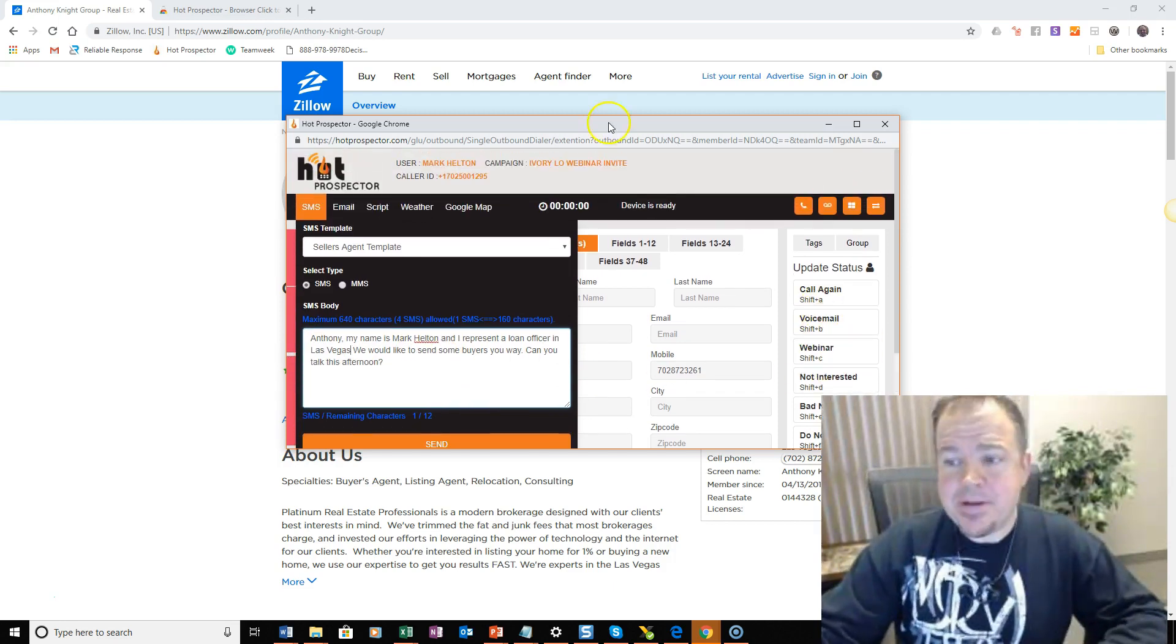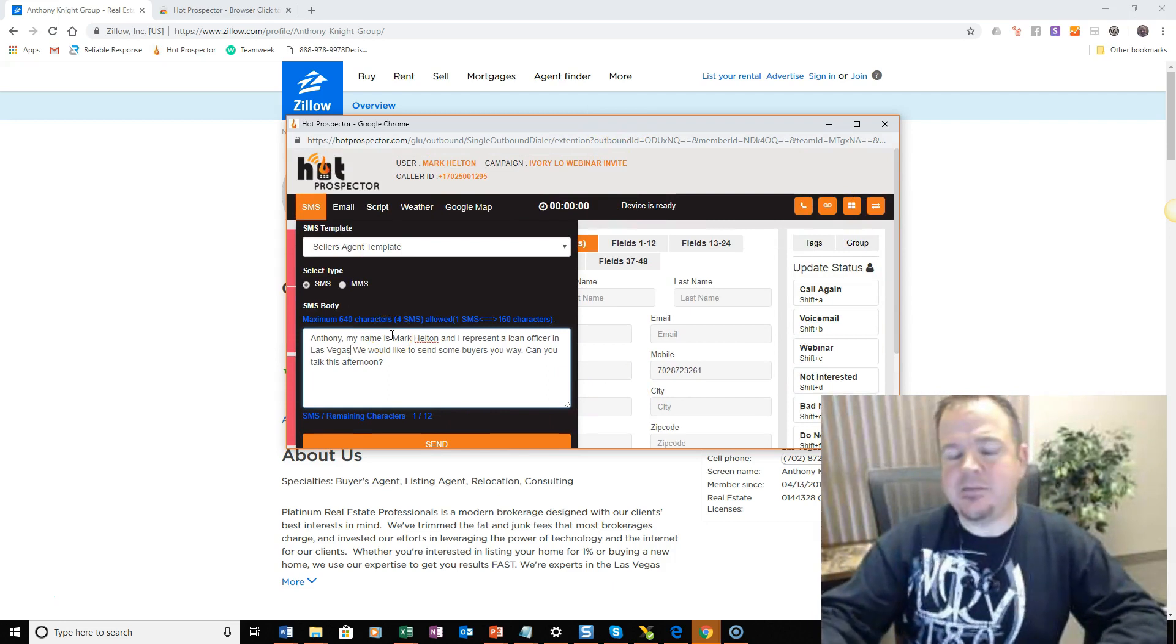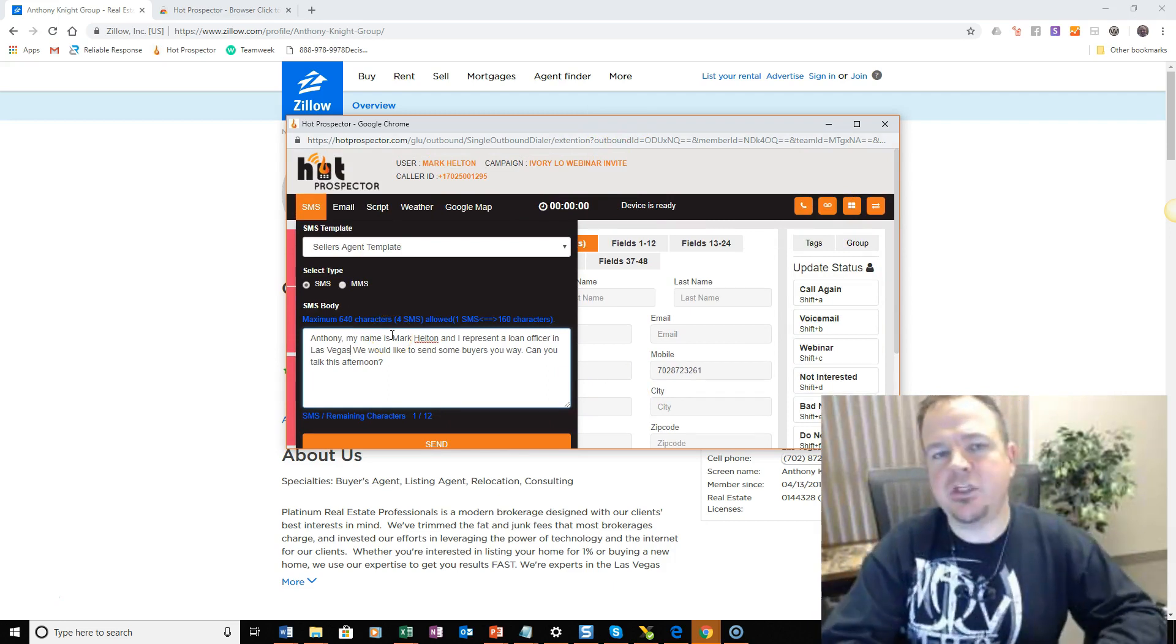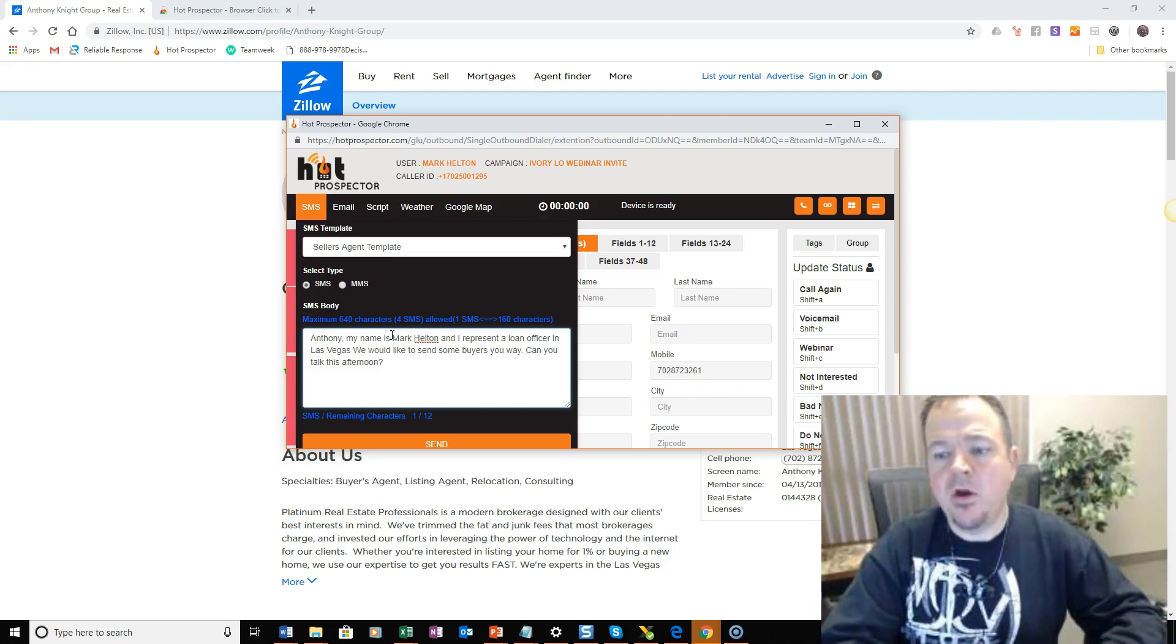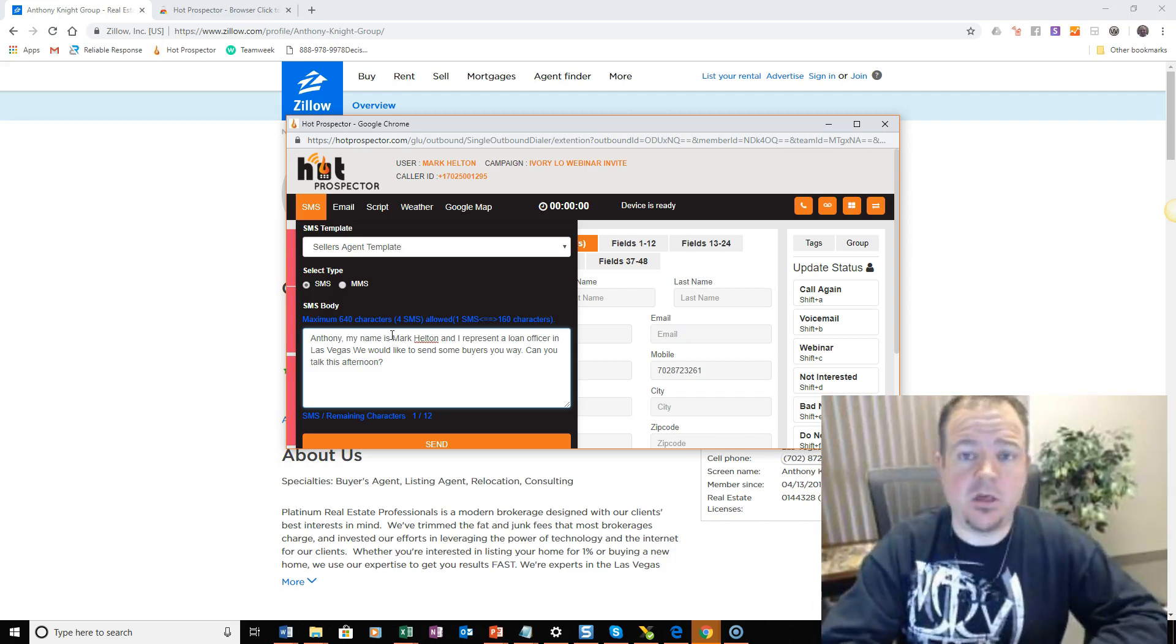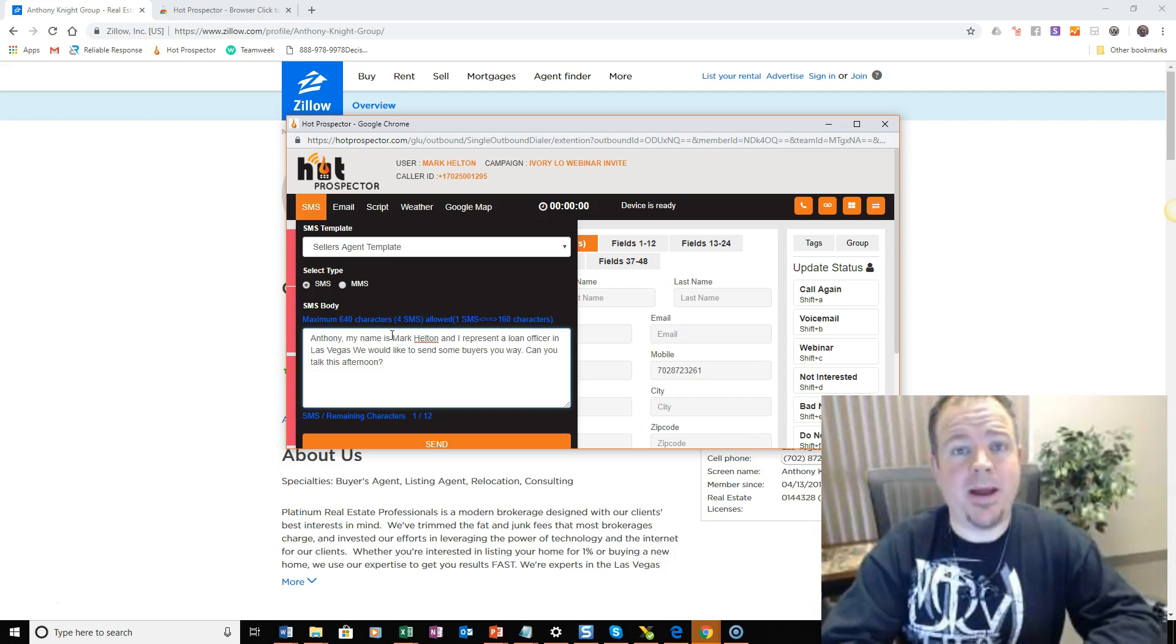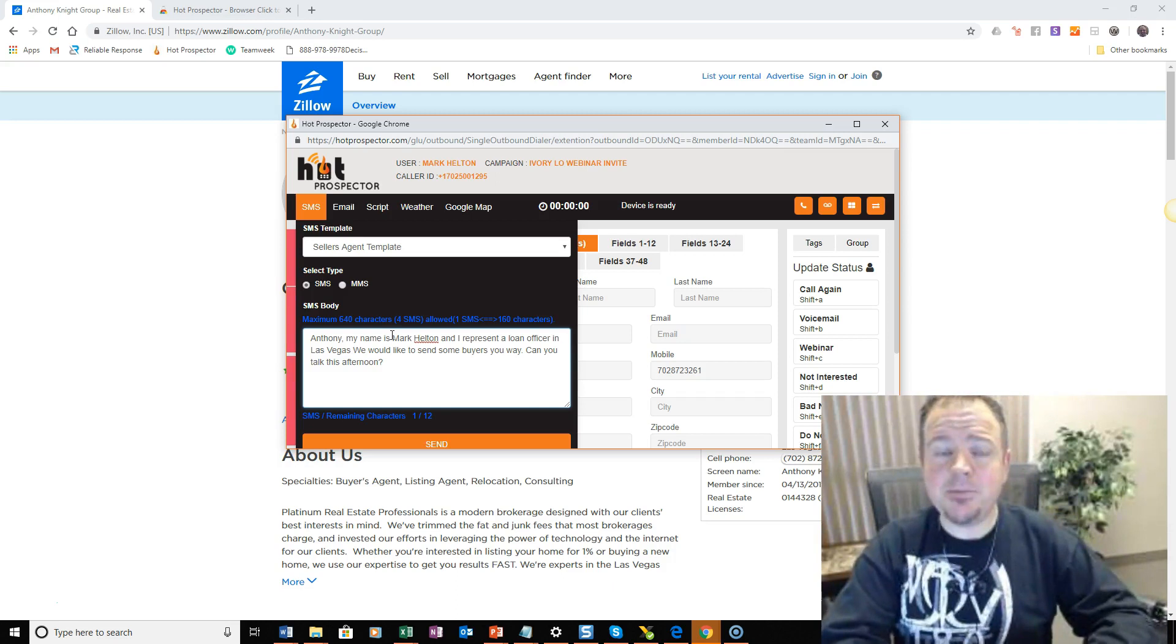Now, what'll happen is they'll respond, and you can have these messages go directly to your phone, and you can have a conversation right from your cell phone, or they might even call you and ask you about the buyers. That's it. Very, very simple.